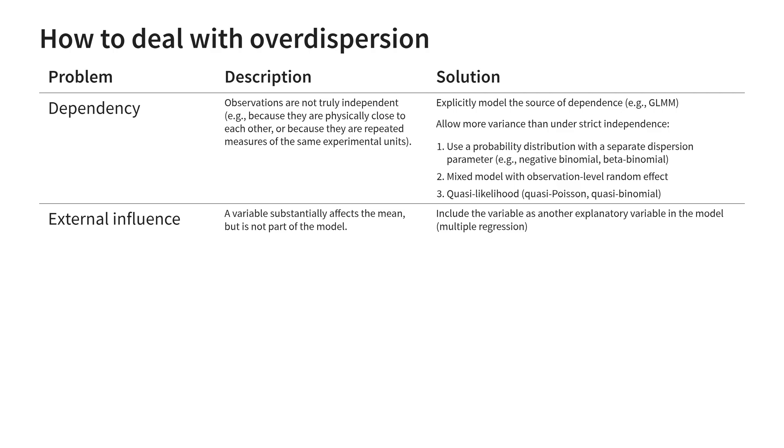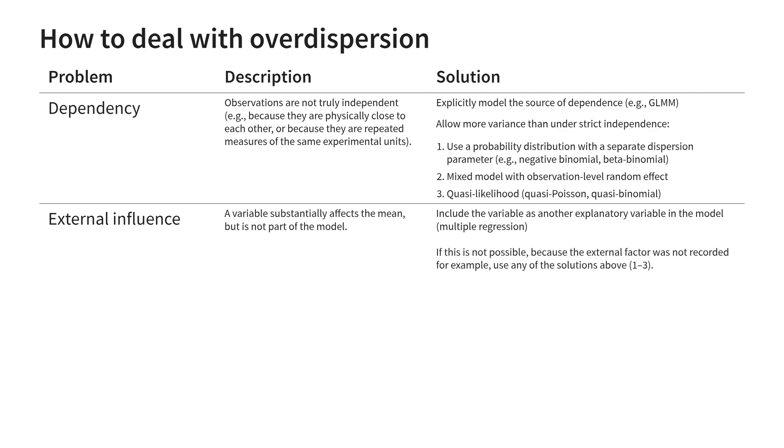But what if we don't have any information on this external influence? What if we can't simply add another explanatory variable? In this case we have to be extra sure we still trust the estimated relationship, which we can assess through diagnostics. Once we have convinced ourselves that the only issue is overdispersion, we can use the solutions described above, like a distribution with a separate dispersion parameter.